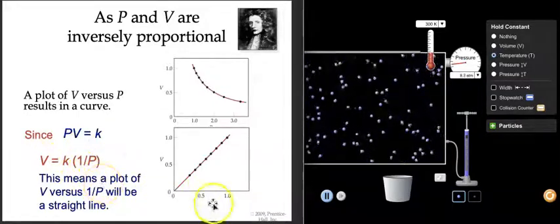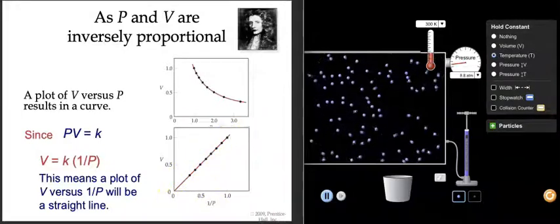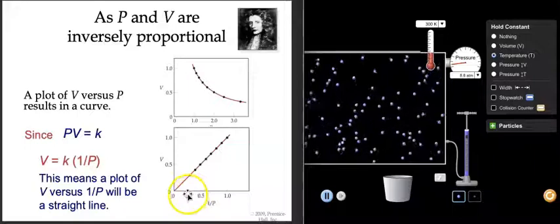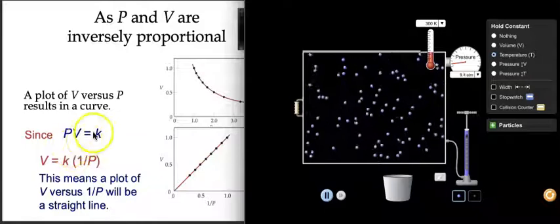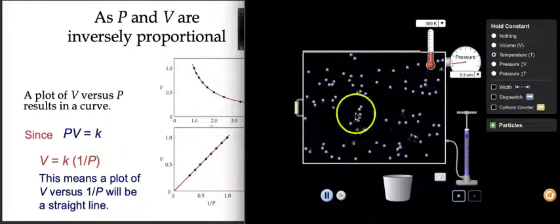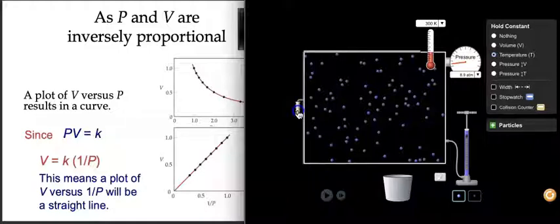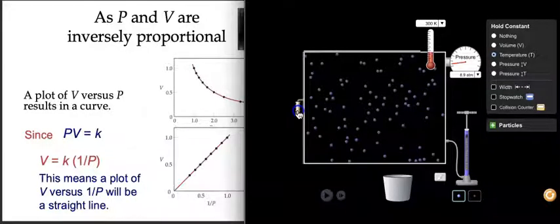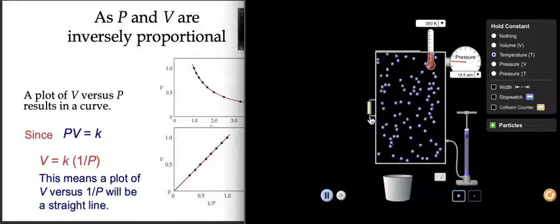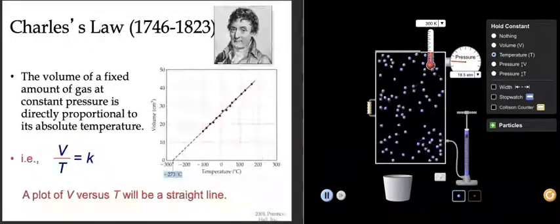Another thing we could do is a reciprocal plot — take the reciprocal of pressure and graph it versus volume, which gives a nice straight line. That's another way to show an inverse relationship. Don't worry about the calculation right now — we'll calculate the heck out of everything in the next set of video lectures. But if we're at 8.9 atmospheres and I halve the volume, the pressure should be exactly twice that. That inverse relationship is what's told to us by this equation. That was Boyle's Law.